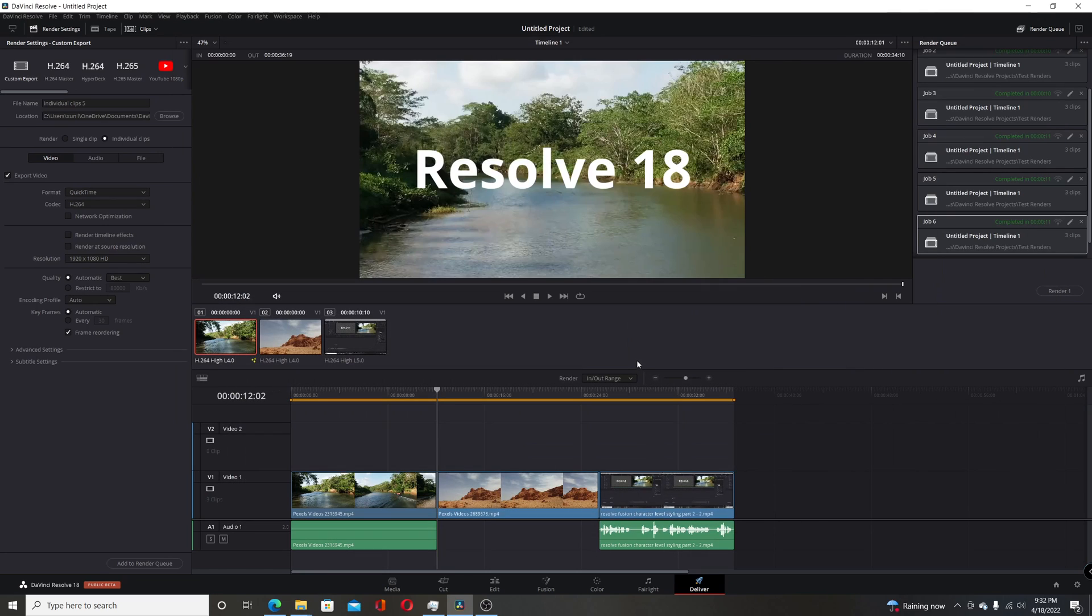That is a great change. A lot of people have requested on the Resolve forums the ability to bake in the effects. I think for a lot of people's workflows, that'll be a major change. There's quite a few other changes, so stay tuned for other videos where I'll highlight different changes in the newest beta Resolve 18.